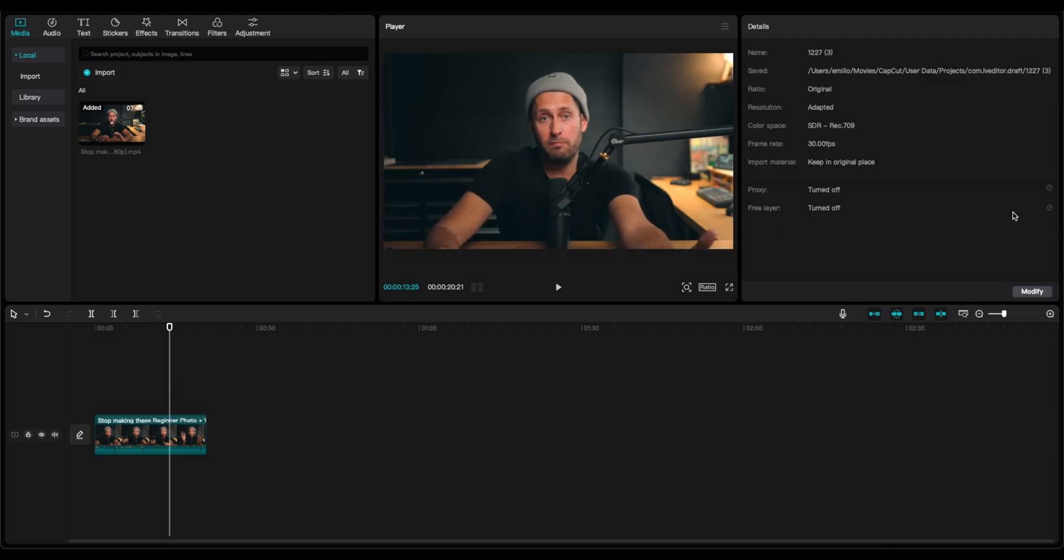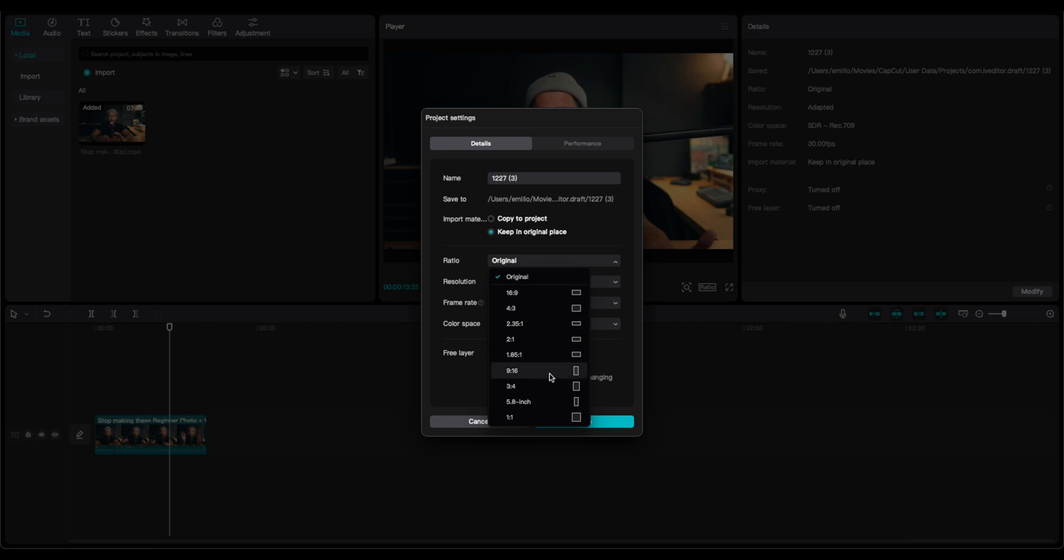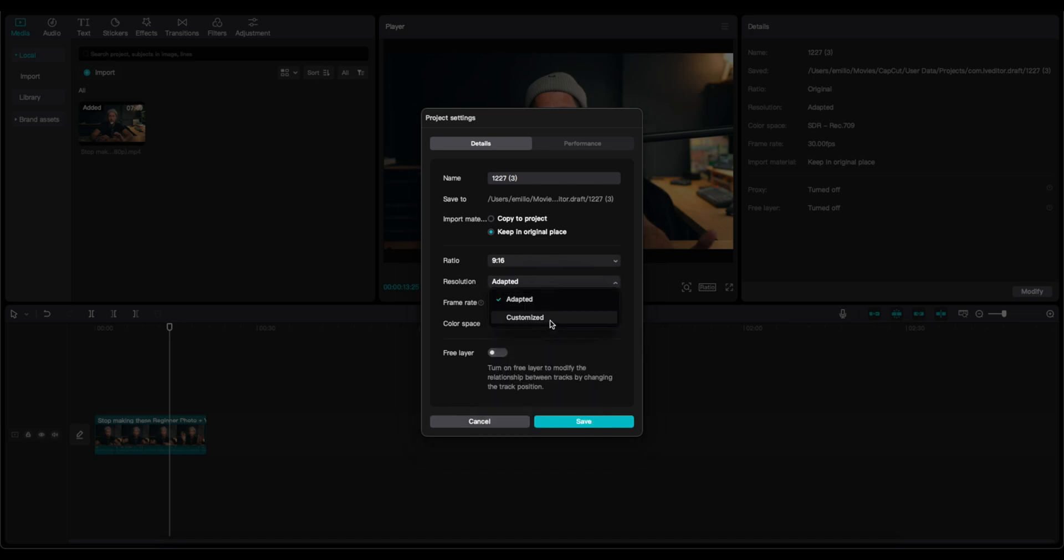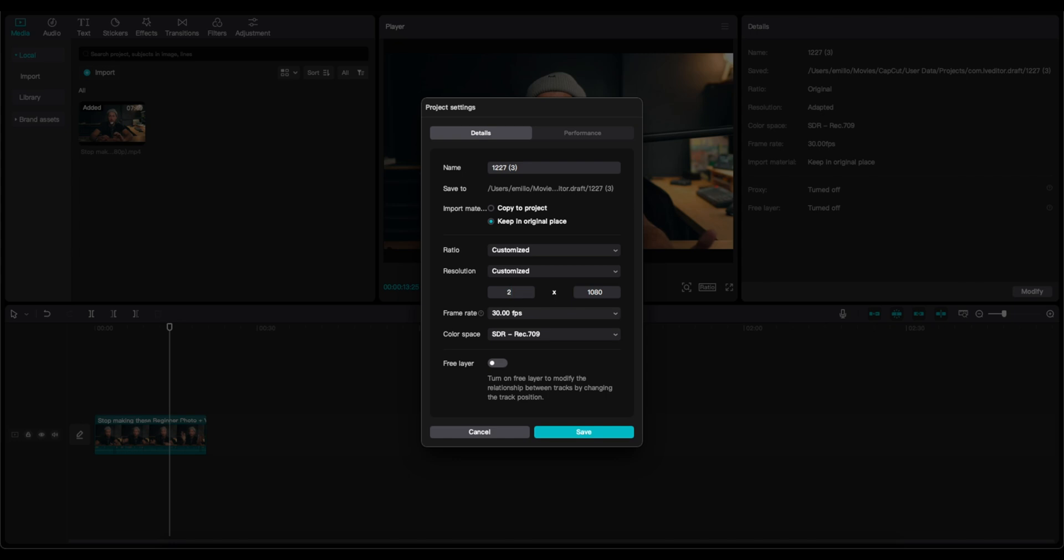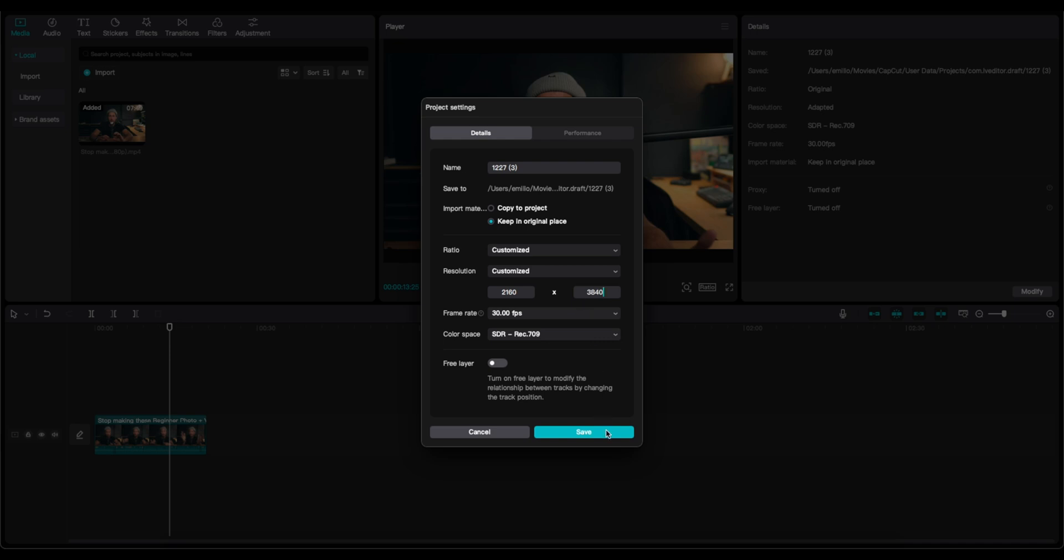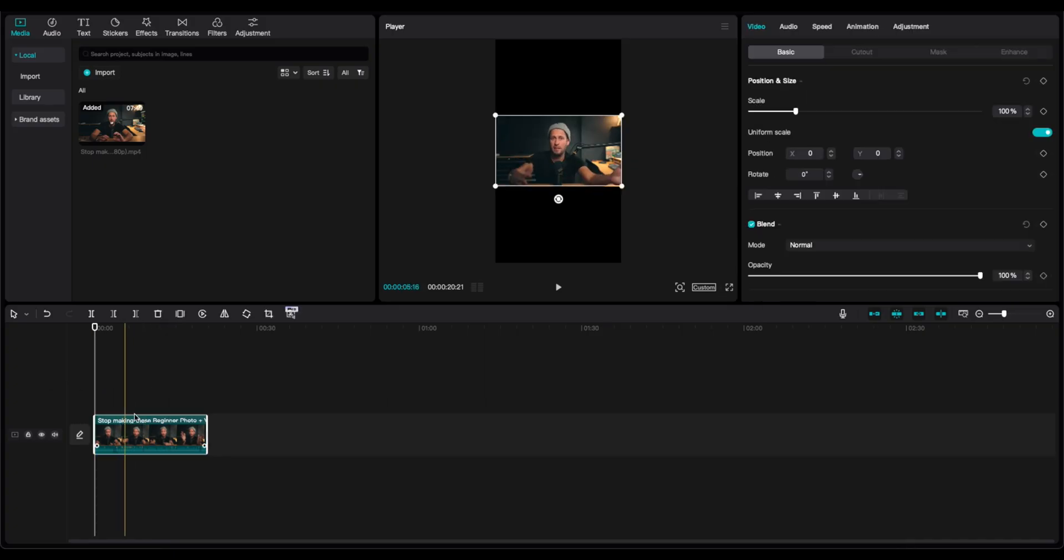We can go into the project. We can click on modify. Then we can select the 9:16 ratio. And as for the resolution, I'm going to place 2160 and 3840. So I have a vertical video.